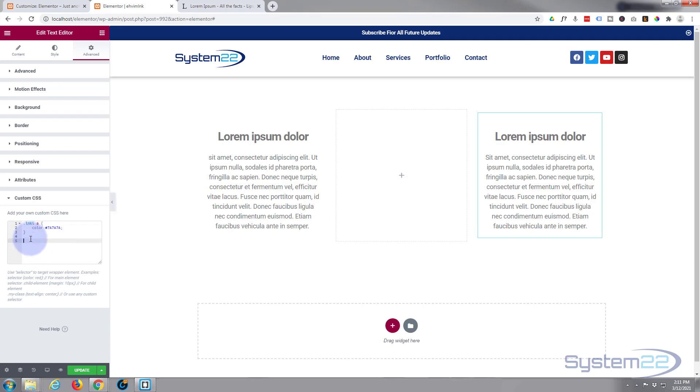Now, when we're not hovering on it, we want it to be fully visible. I'm going to paste that class name in, open and close some curly brackets, and say 'opacity' 1—that's fully visible.